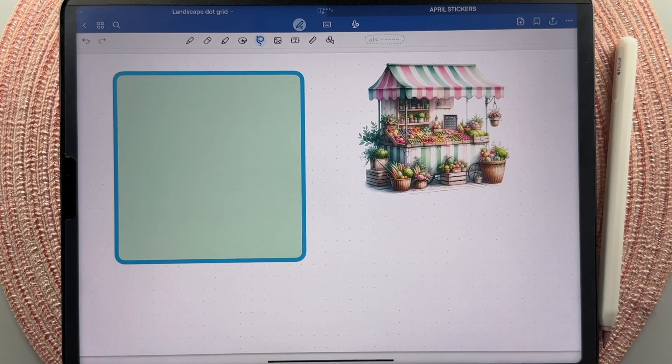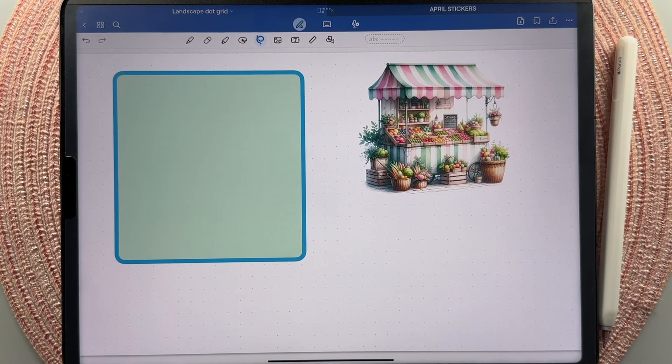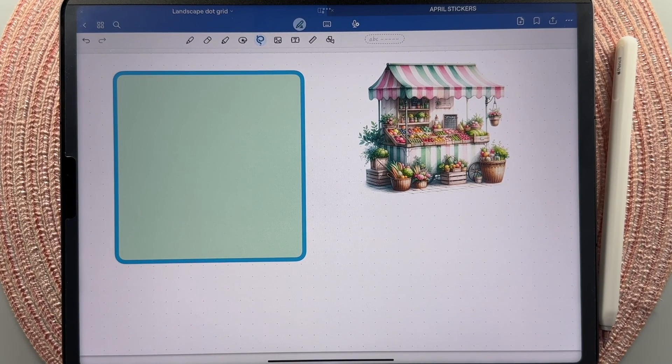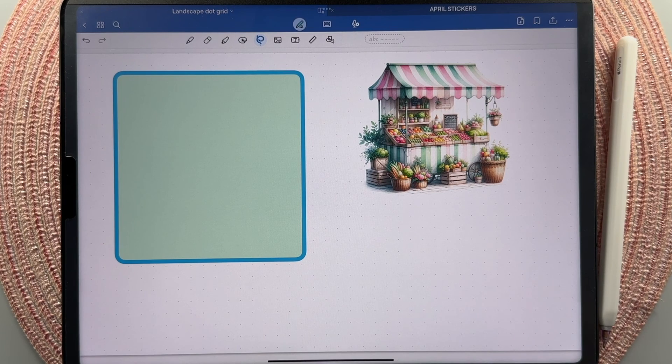So I hope this video has explained a little bit to you about the process of creating color changing boxes for your planner spreads. Have a great day.